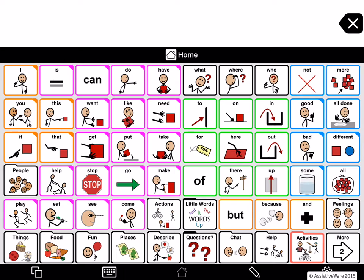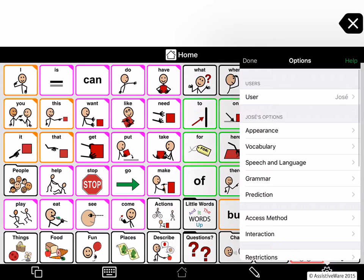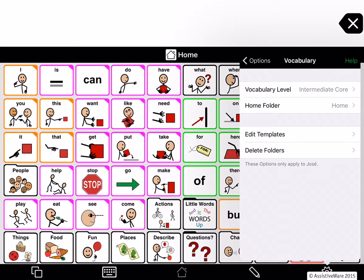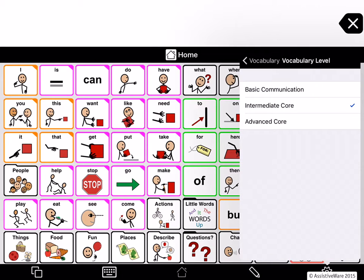If you've already set up a user with the Crescendo vocabulary, you can quickly make this vocabulary bilingual in English and Spanish. Only the Crescendo vocabulary can be used with more than one language. To check if your existing user is based on Crescendo, go to Options, then Vocabulary, then Vocabulary Level. If you see Basic Communication, Intermediate Core, and Advanced Core, then you're in Crescendo and you don't have to make a new vocabulary. You can just activate another language in your current vocabulary, and we'll be showing you those steps later in this video.